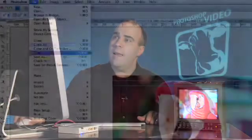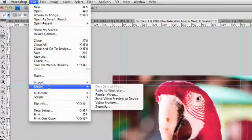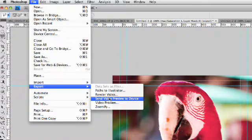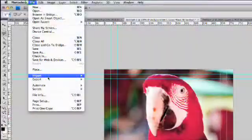The image did not update on the screen. What we could simply do is say File, Export, Send Video Preview to Device. And what that does is it forces the monitor to update and show you the new results.